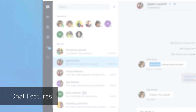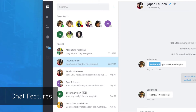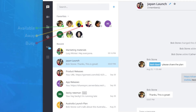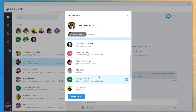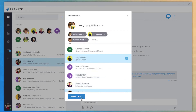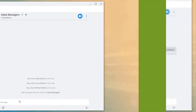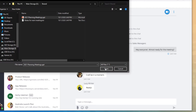Stay connected and get more done using TeamChat across your favorite devices. View the availability of your co-workers, connect with individuals or groups, and quickly share files.